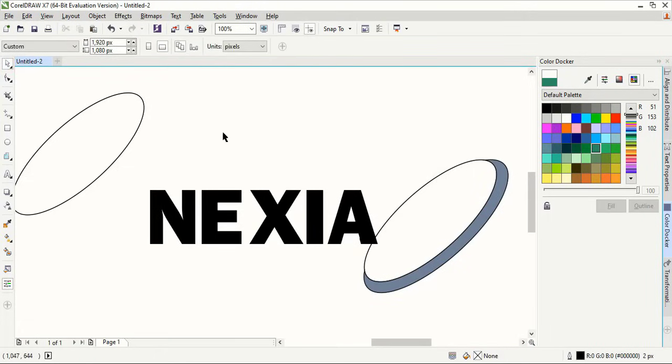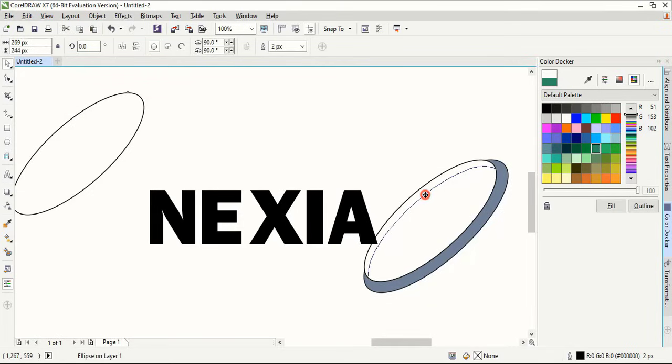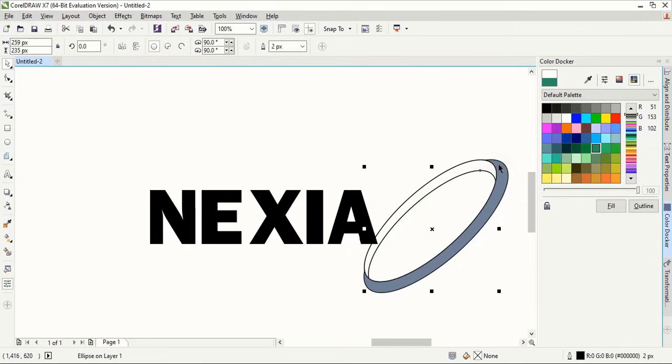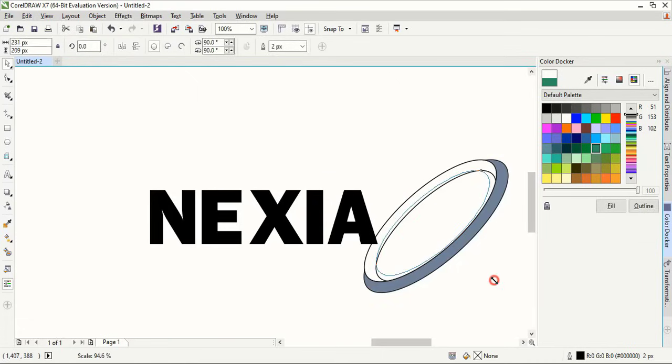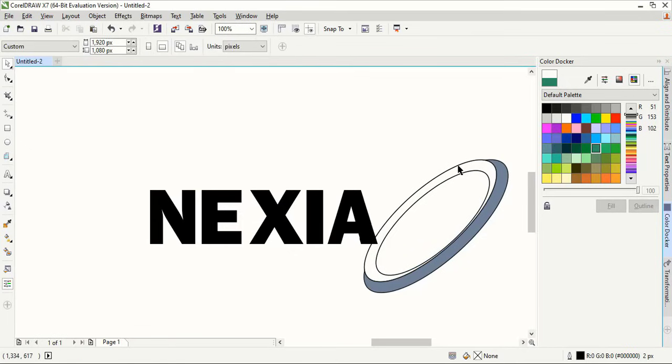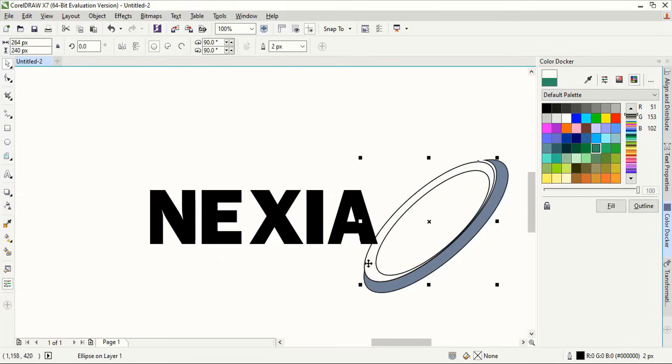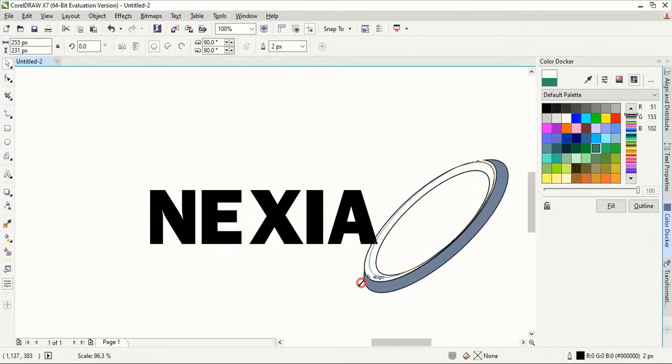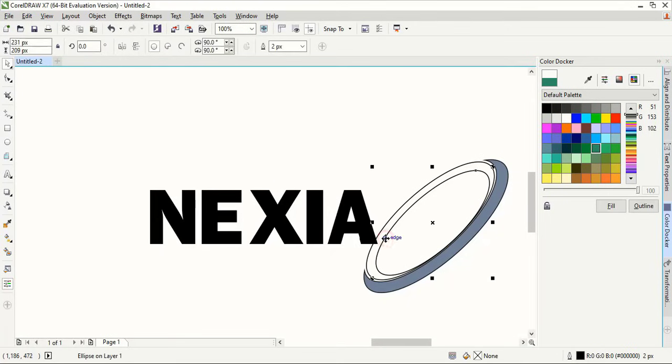And delete this one. Now take this one inside and again drag it and make another shape. Drag this one little inside, this one towards inside, just drag it little outside.